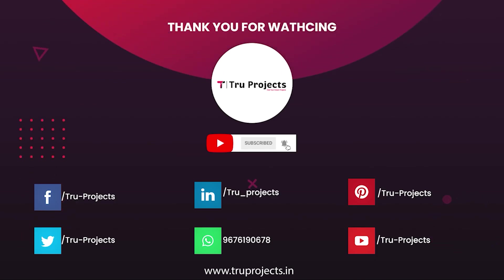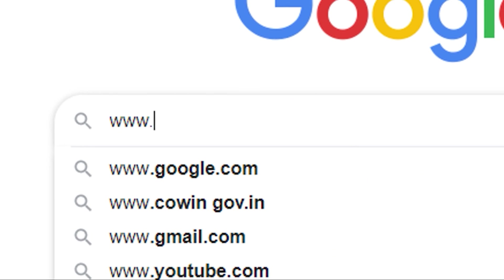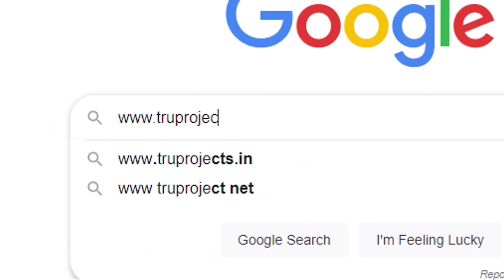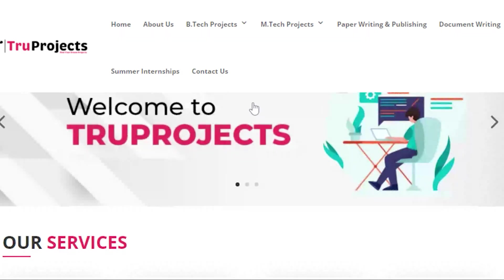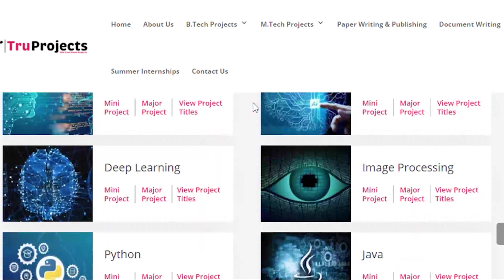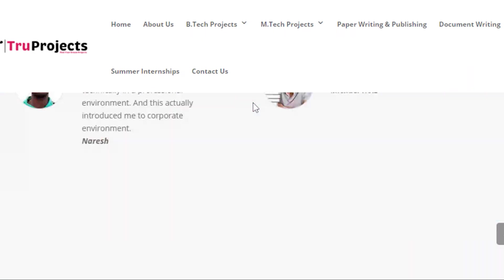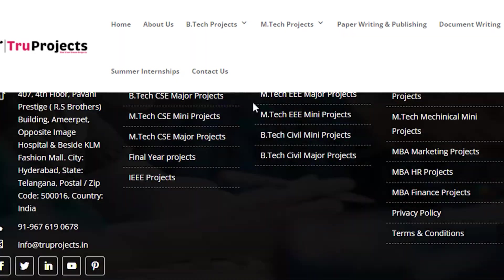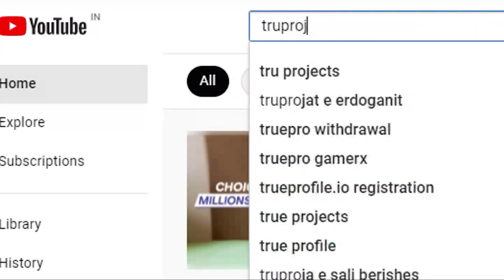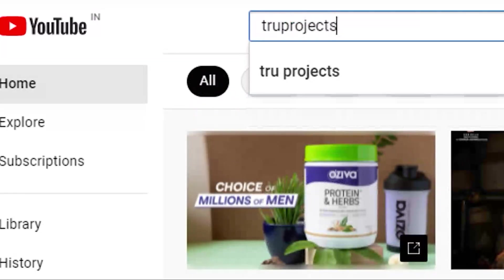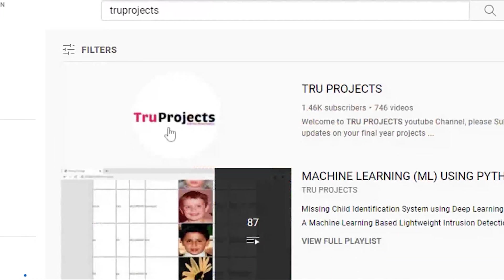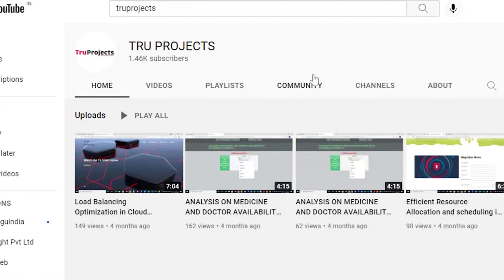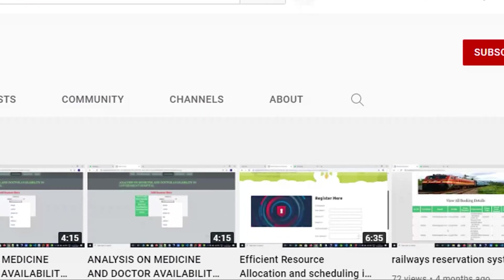For more projects, please visit our website www.truprojects.in. For updates on latest project videos, please visit TruProjects YouTube channel and subscribe.